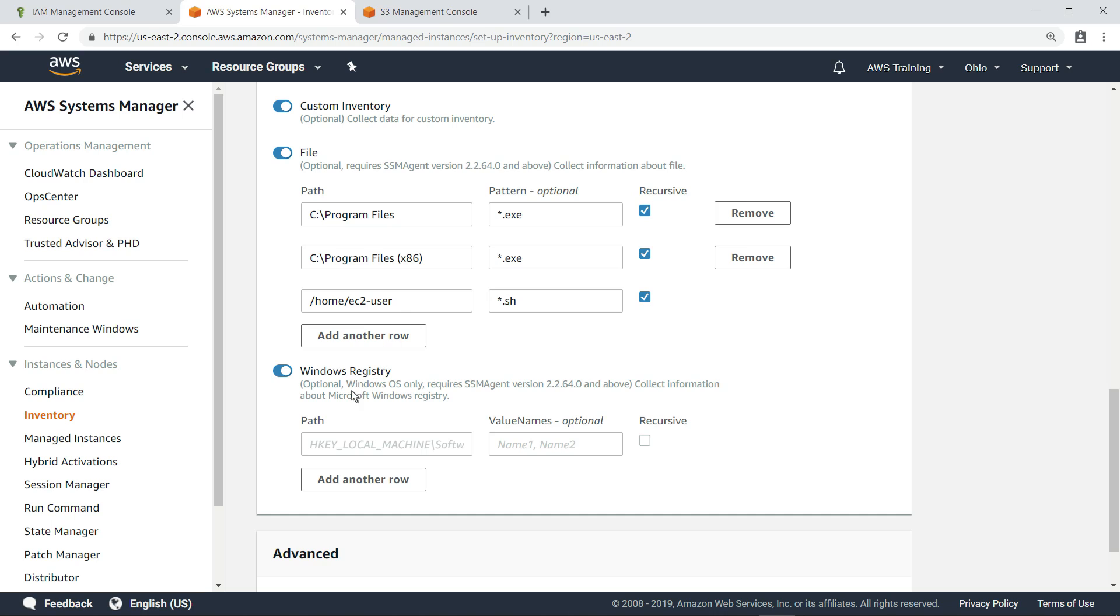You can also collect information about any Microsoft Windows registry keys that you specify.